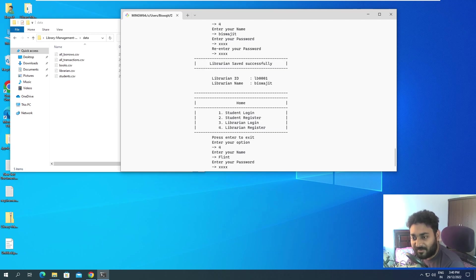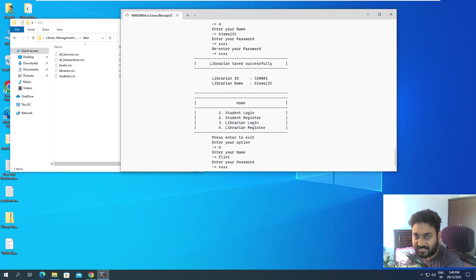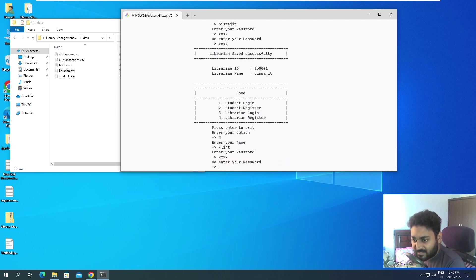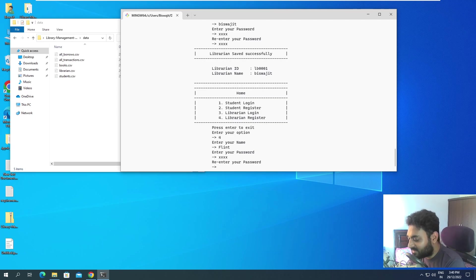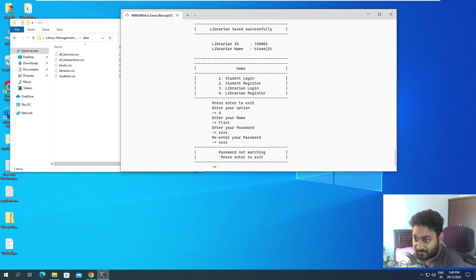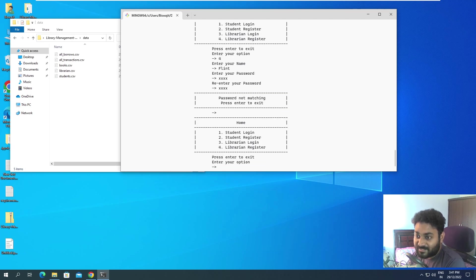If you use that module, you will see this X kind of thing. It looks a little bit cool, like when you enter password no one should be able to see what you are typing. So it's like a sort of a little touch up that I gave. Enter your password, I give P-A-S-S. Now re-enter your password, if I give something wrong, maybe if I give W-O-R-D over here, it is saying password not matching, press enter to exit. So it was not able to save the librarian because the password was not matching.